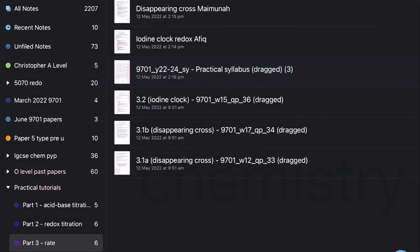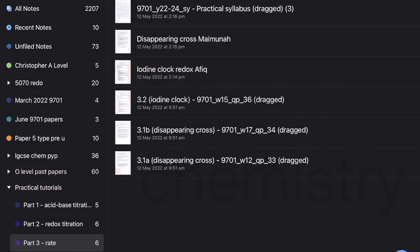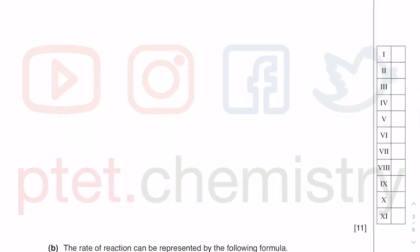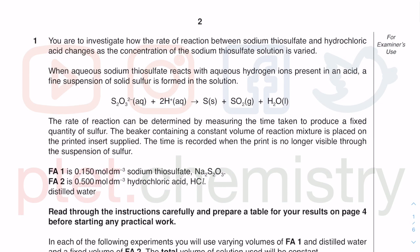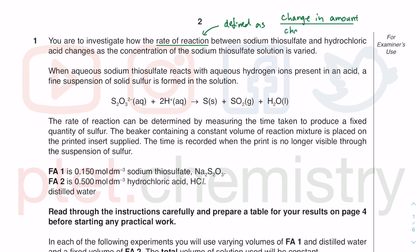Without further ado, let's go through a couple of questions. This is 3.1a in my label — winter 2012, that means October/November 2012, paper 3-3. You are to investigate how the rate of reaction — how fast the reaction is going — and this is technically defined as change in amount. How much is the amount of a substance changing per unit time? We are looking at change in amount over change in time.